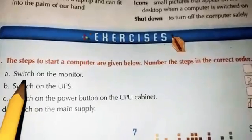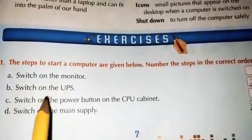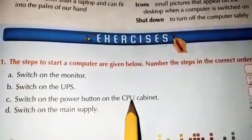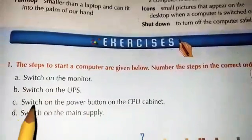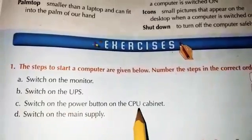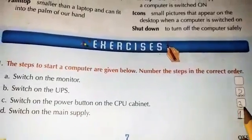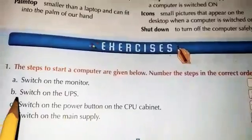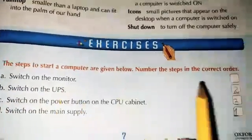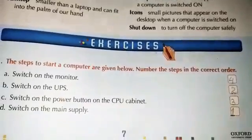After it, what do we do? Switch on the monitor or switch on the power button on the CPU cabinet? Excellent — we switch on the power button on the CPU cabinet. So this is the third step. And the last step is switch on the monitor — that is step 4.